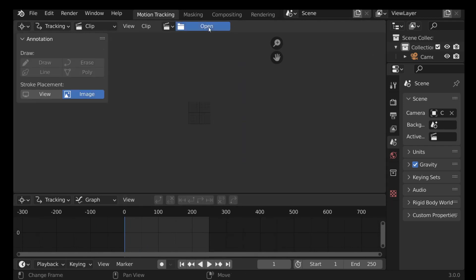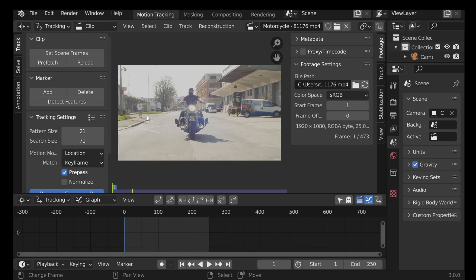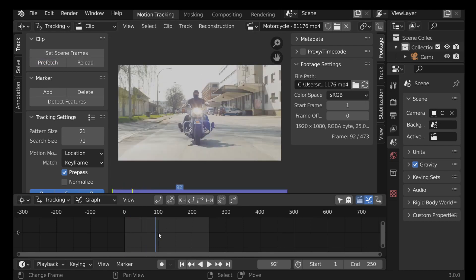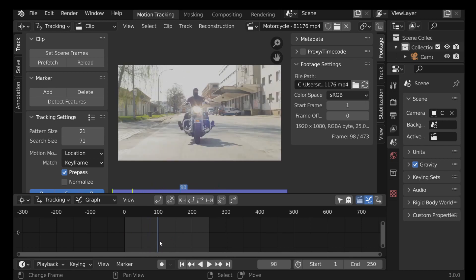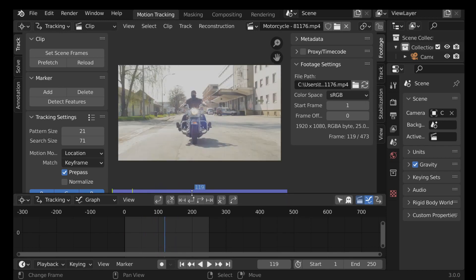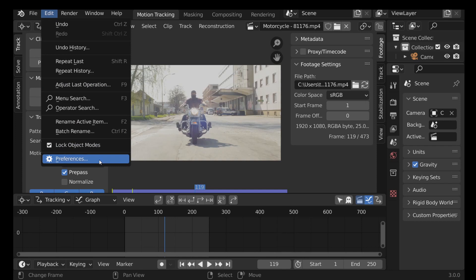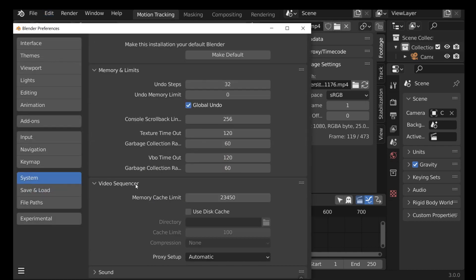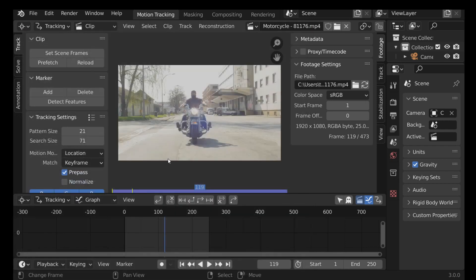So I'm just going to undo that. The next thing we need to do is prefetch this clip. Now that it's filled up all the way, we can play through and see what we're working with. If it doesn't fill up all the way, go to Edit > Preferences and increase the memory cache limit — just increase this and you should be good to go.